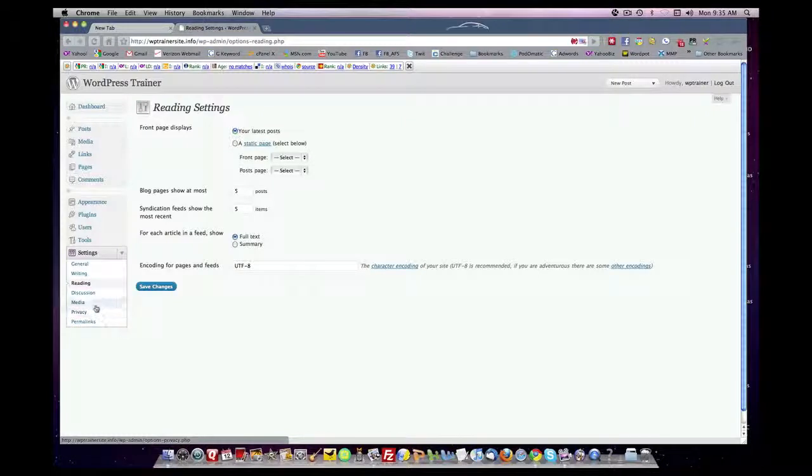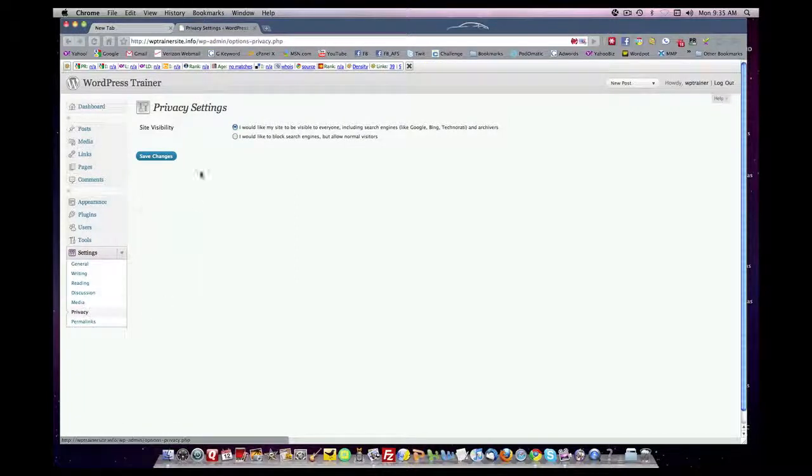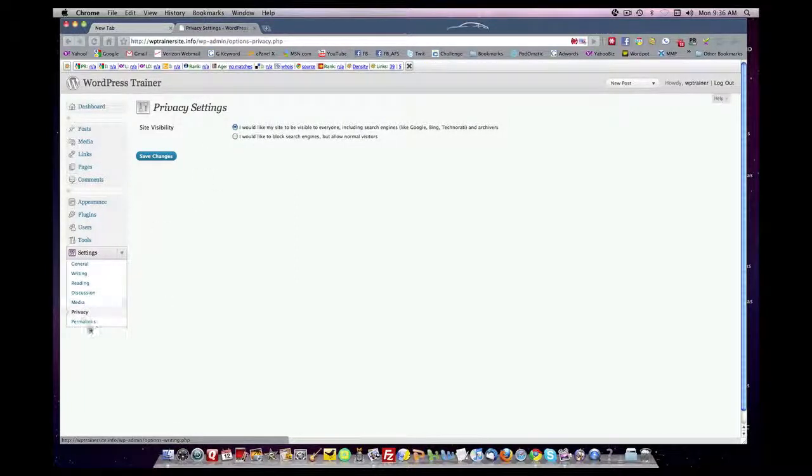You can set as many as you'd like, but we went down to privacy and made sure that the privacy tab was selected so your website can be found by the search engines.